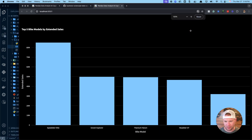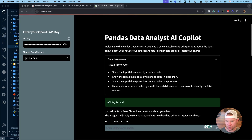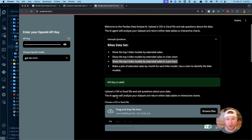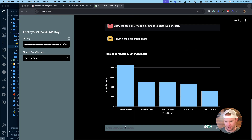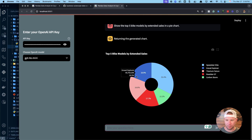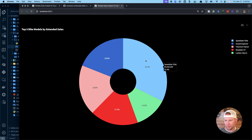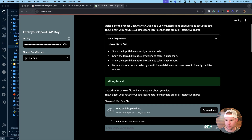Next, instead of a bar chart, let's try a pie chart. It fires up and produces a beautiful donut plot — broken up by the same bike models but displayed in a different way.